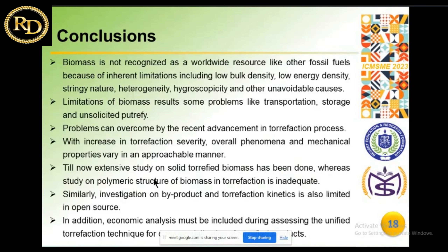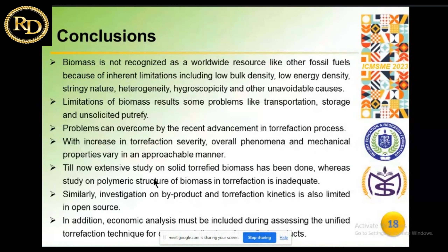In conclusion, biomass is recognized worldwide as a resource to replace fossil fuels. However, there are huge limitations such as low bulk density and low energy density. To overcome these limitations, the torrification process is used at different temperatures, different time ranges, and different holding times to improve energy density and microscopic nature, achieving good results.